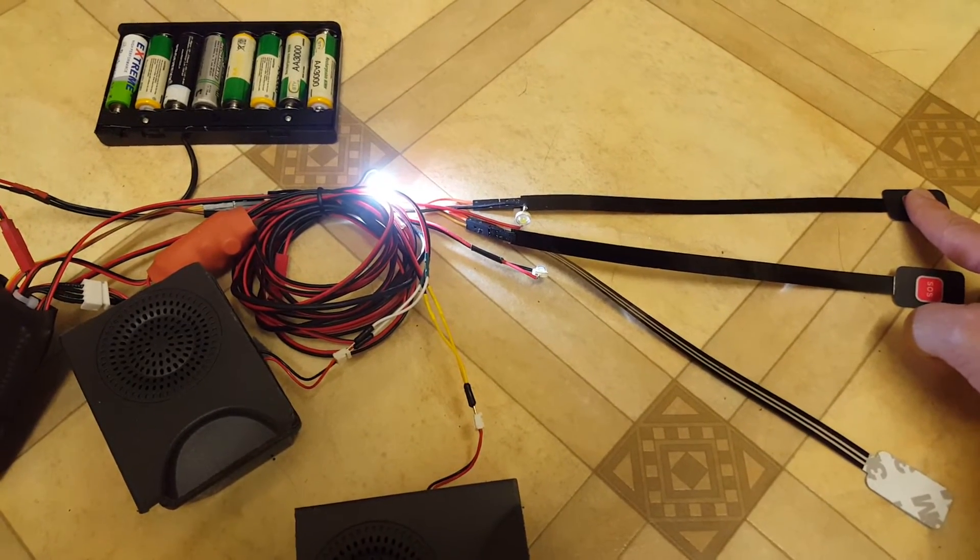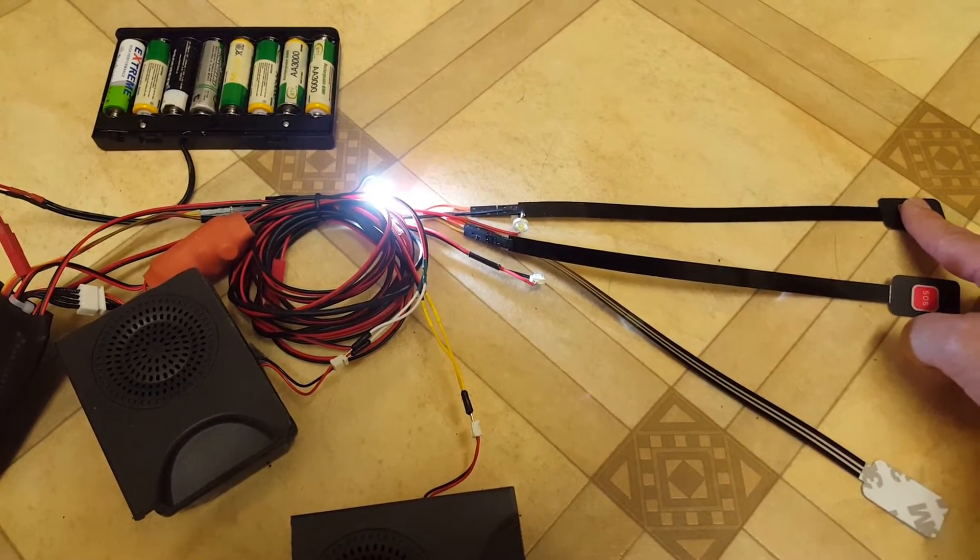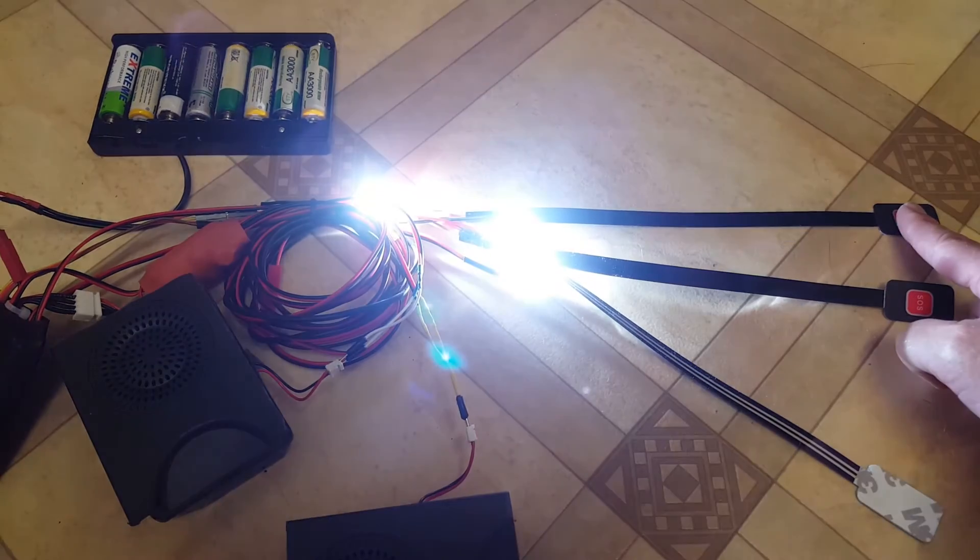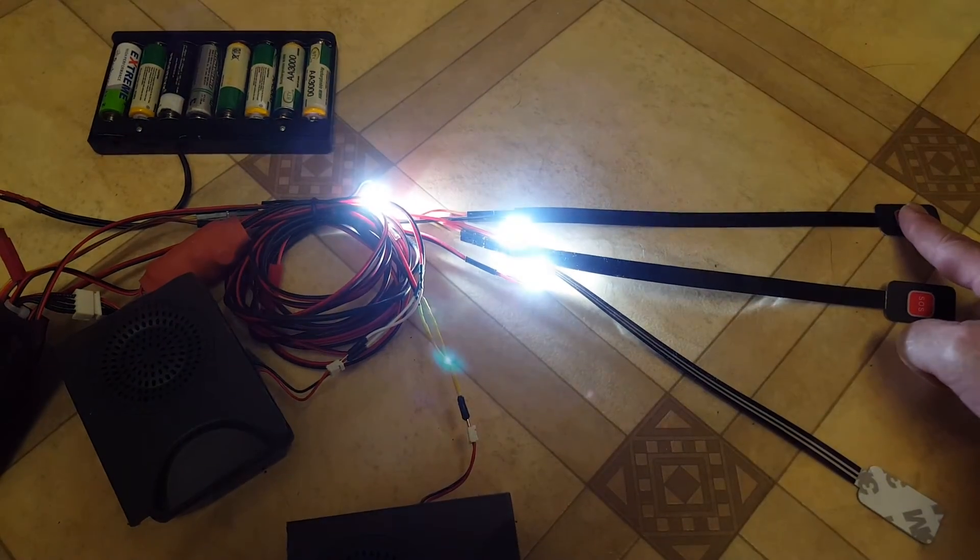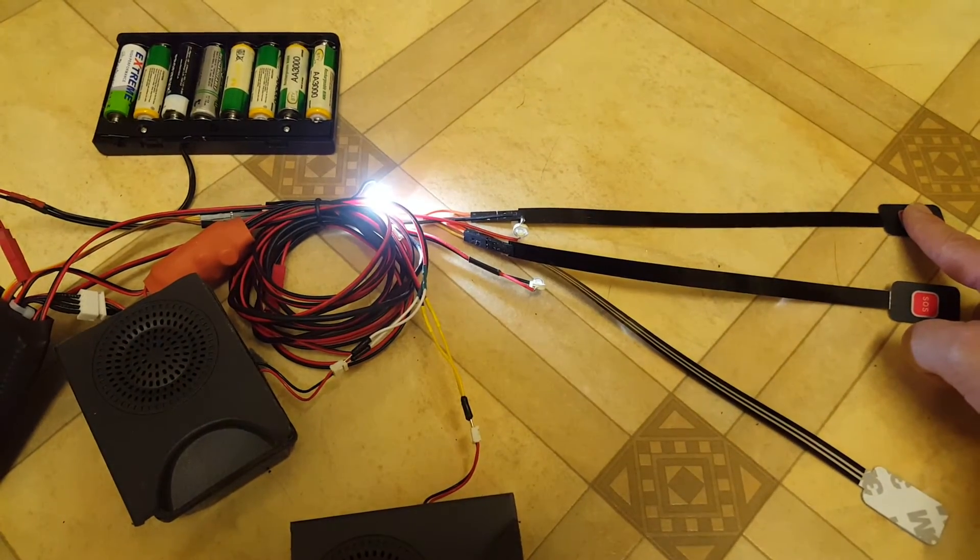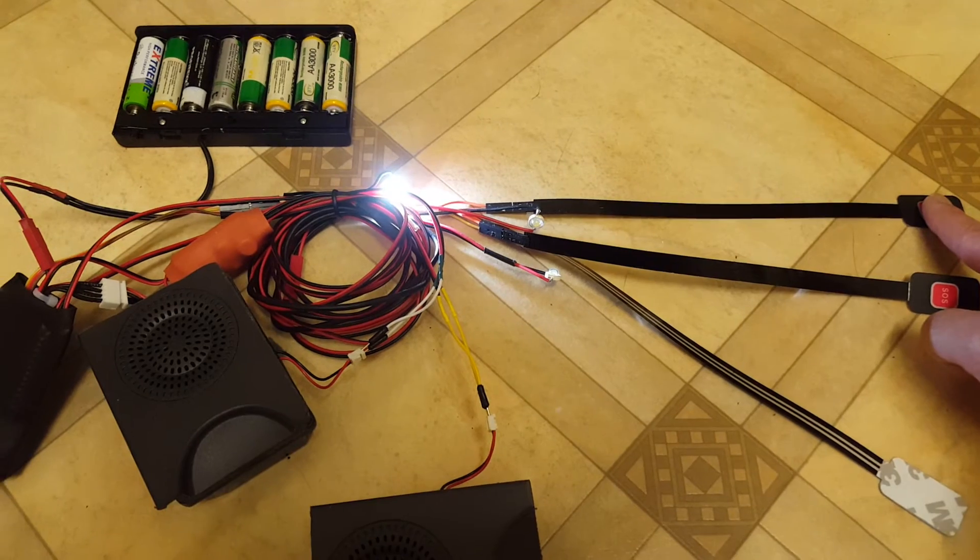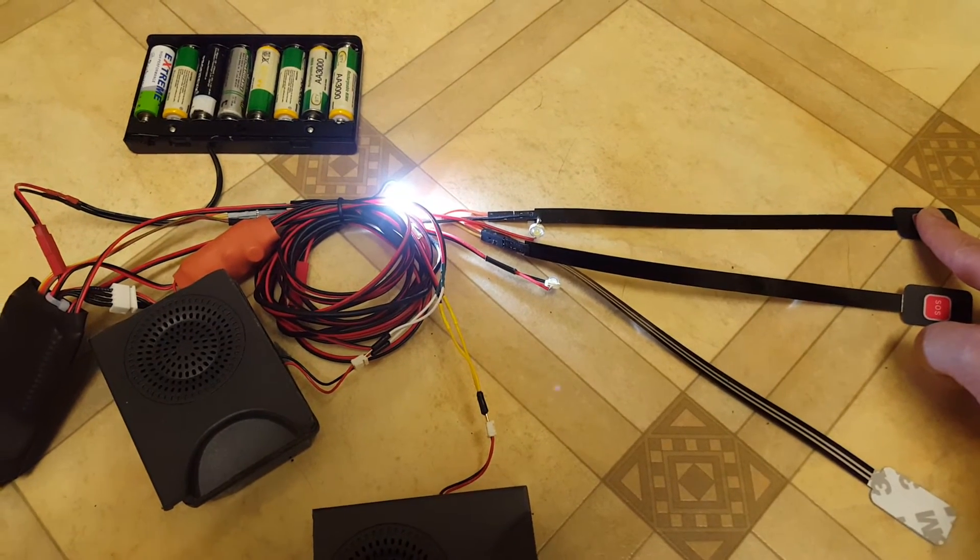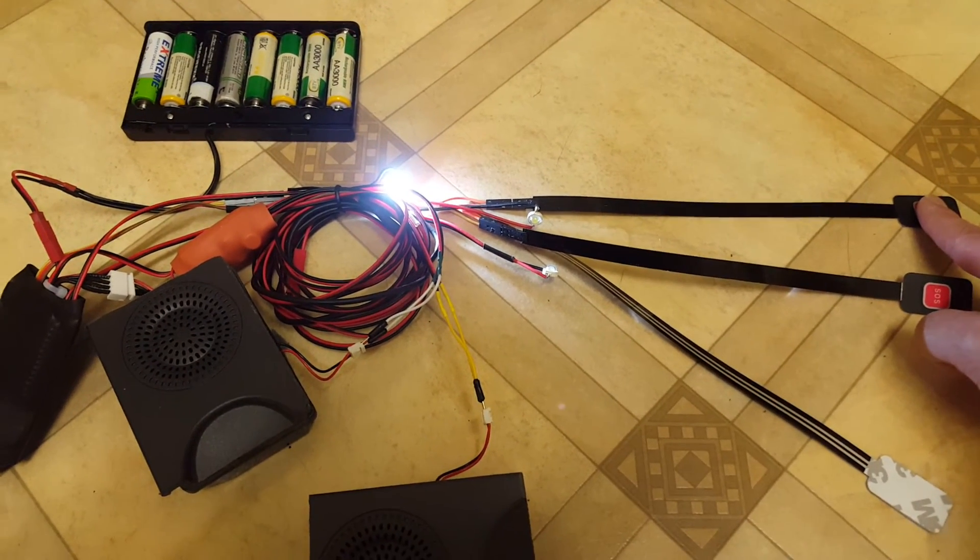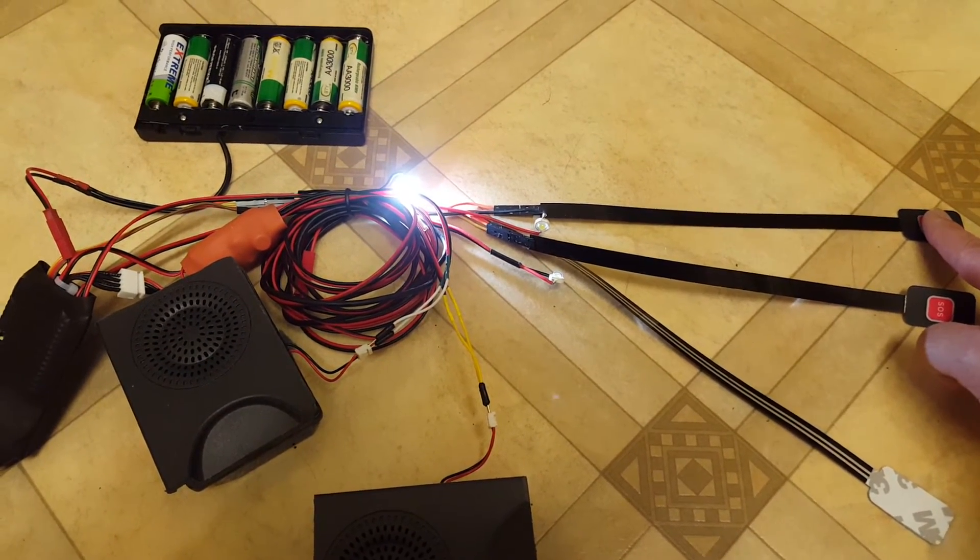And it probably isn't coming across particularly well on the camera but believe me those are very bright indeed. So there you go, thank you very much for the order Mikey.